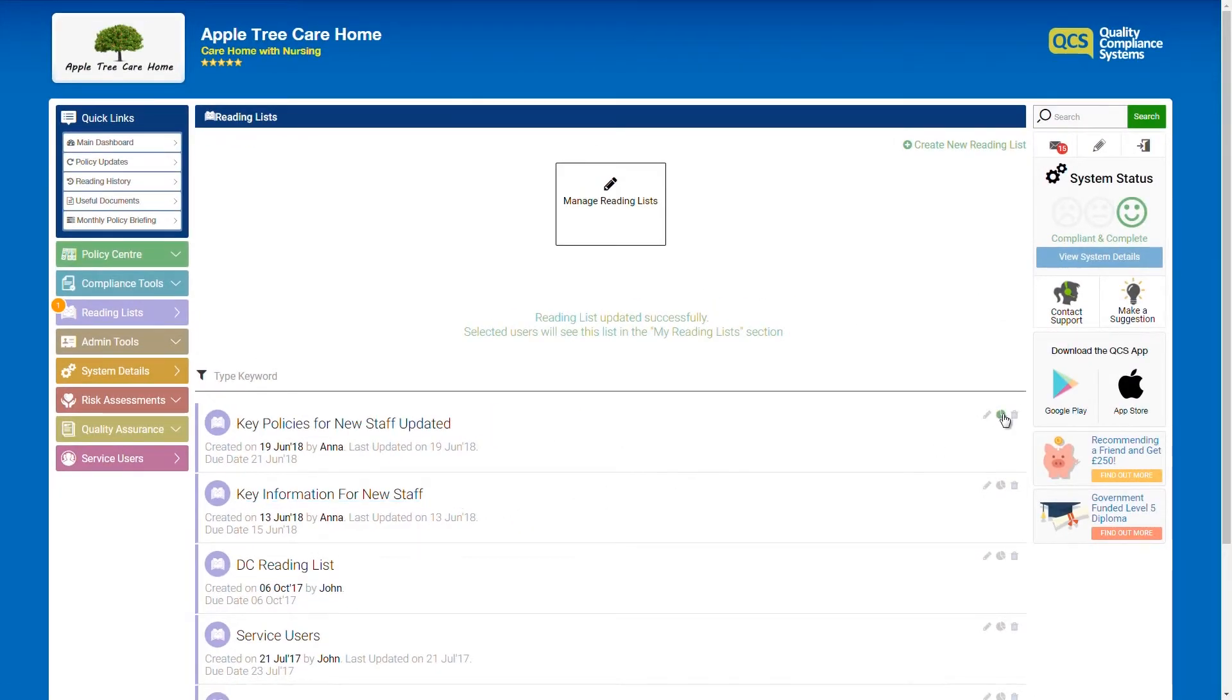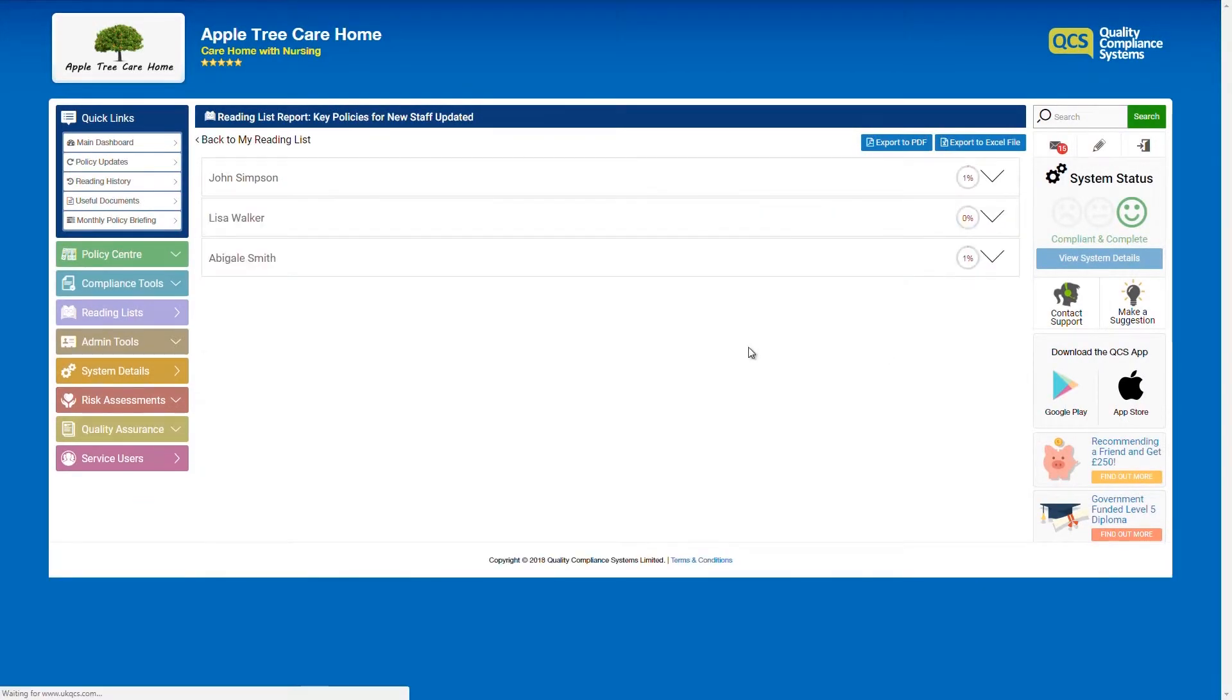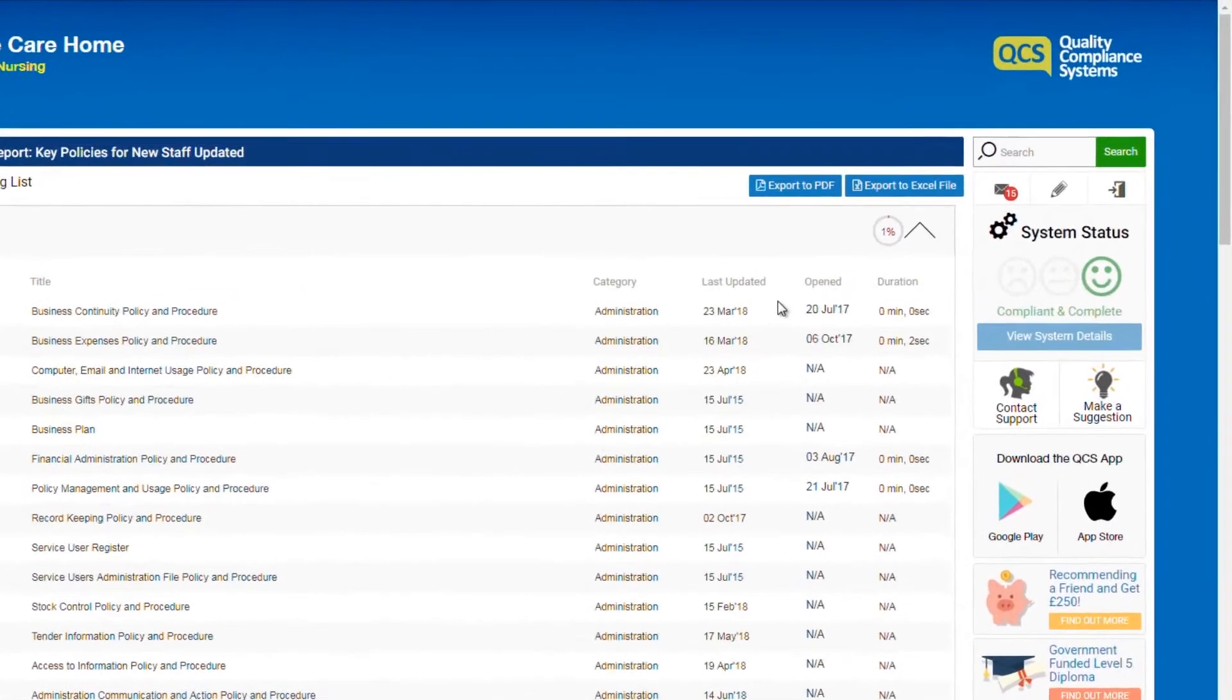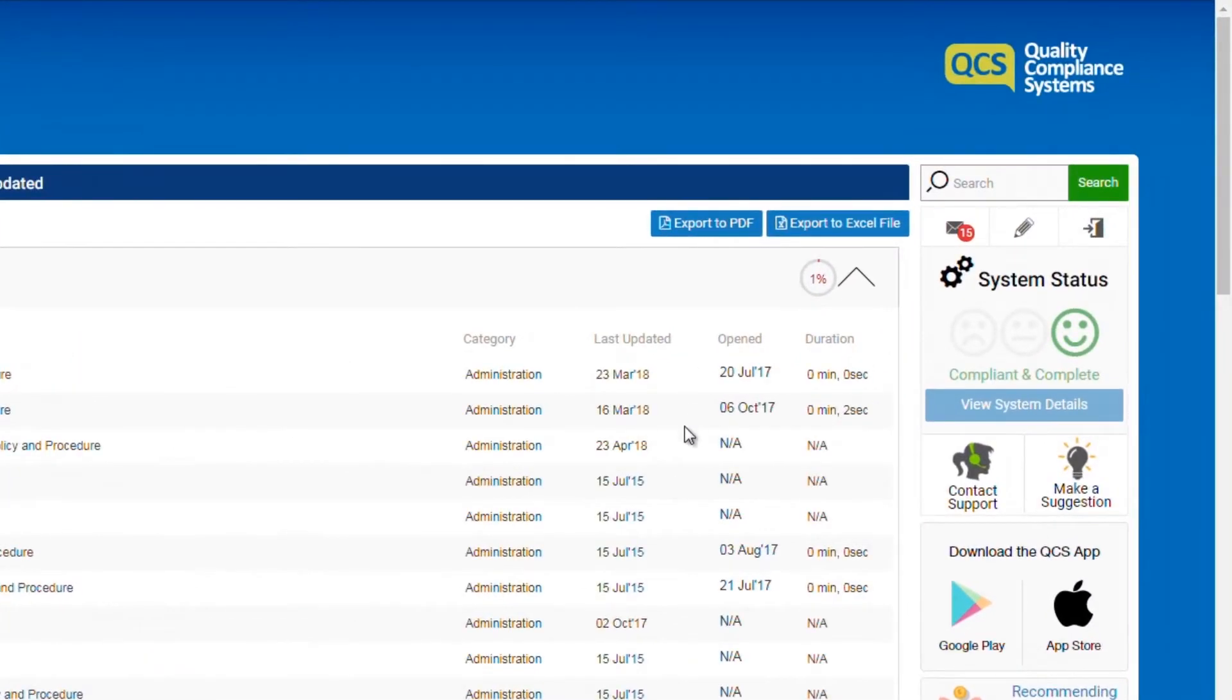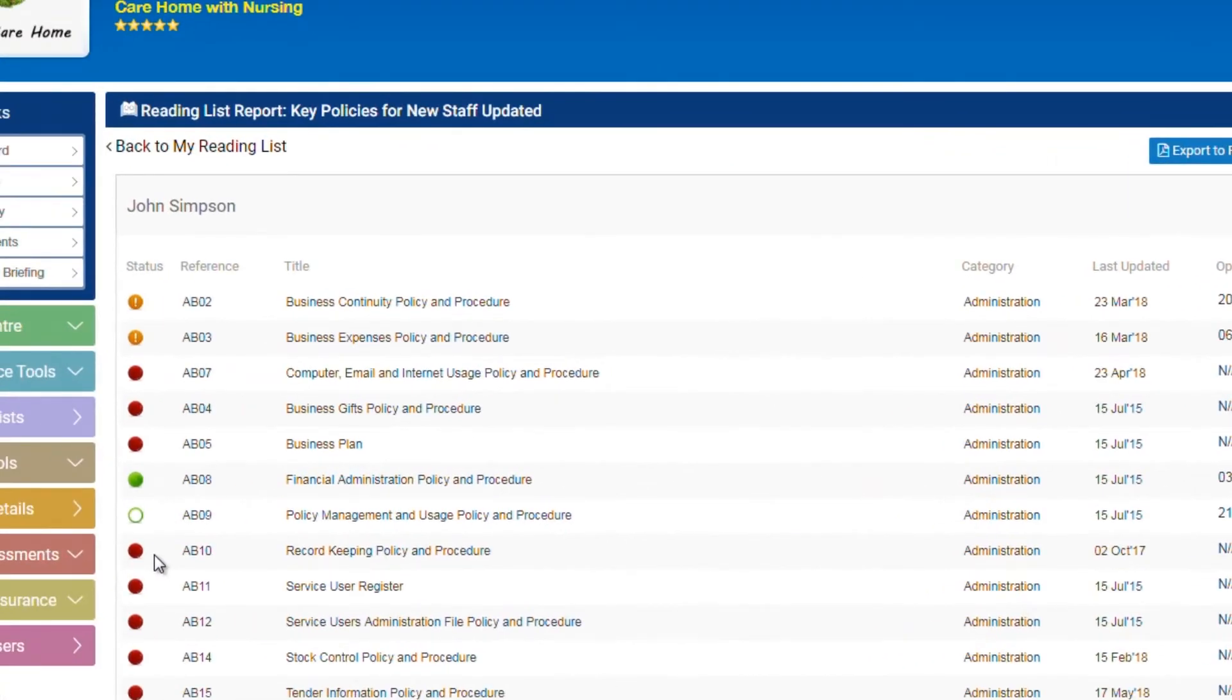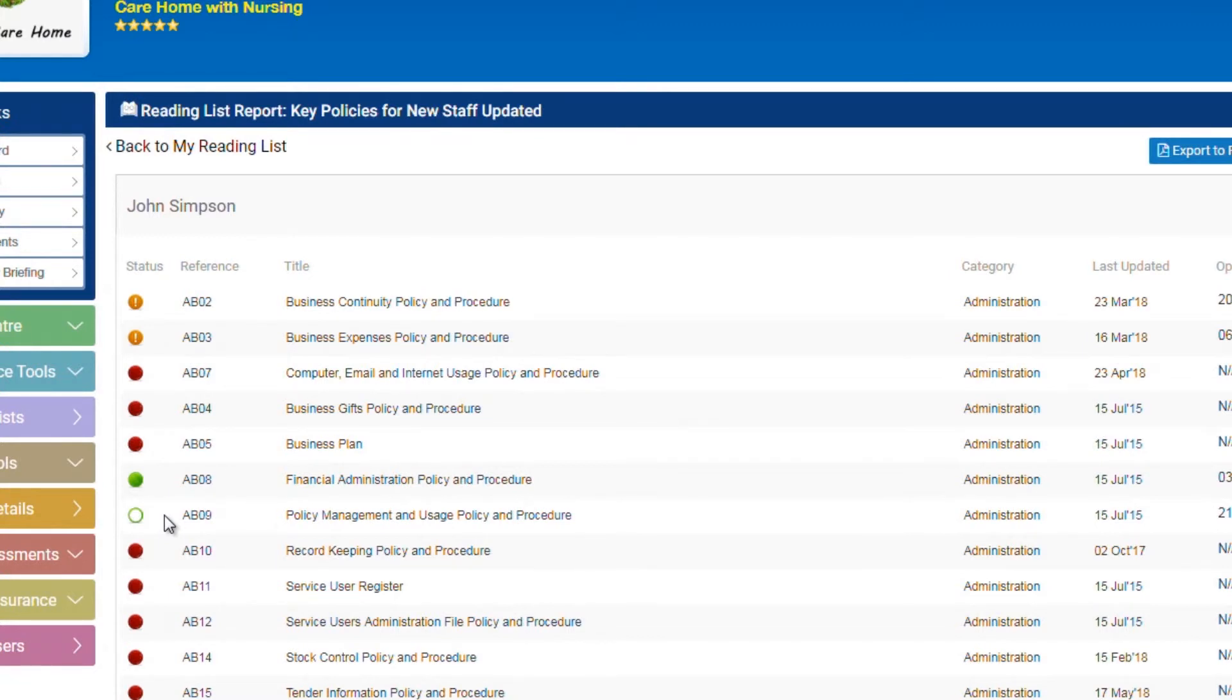You can track the progress of each staff member as they work through their reading list. You can see when a document has been opened, how long it's been opened for, and that it's been read and understood. A red circle means the document hasn't been opened. Green outer circle means it has been read but not affirmed, and solid green circle means it has been read and affirmed.